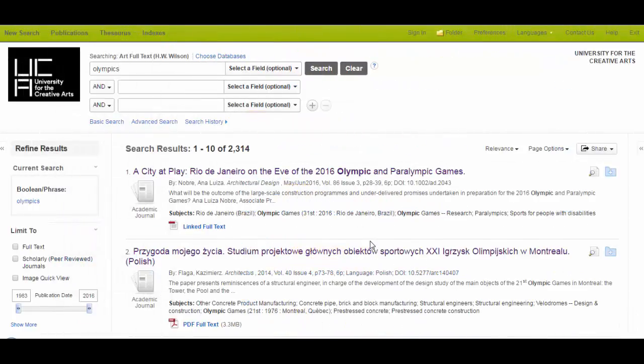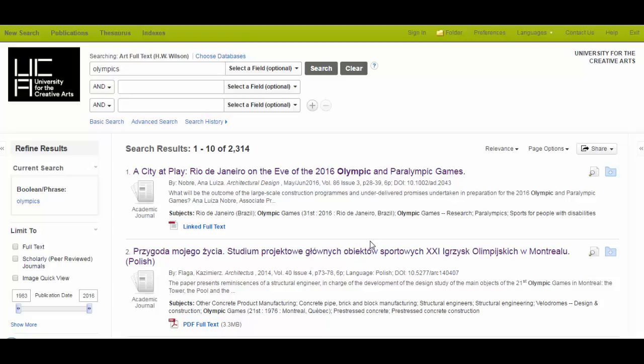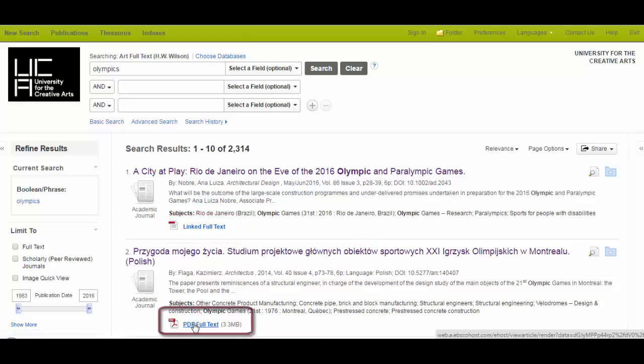The majority of the sources you find will be in full text, meaning that you can read them instantly online, and you will be able to download articles and sections of books to read offline or print out. For example, here there's a link text to this record, and here there's a PDF that links directly from the record that I found.